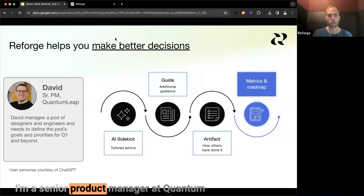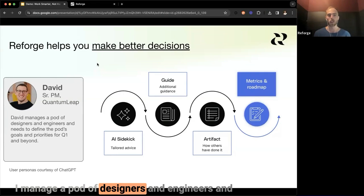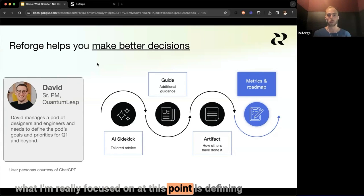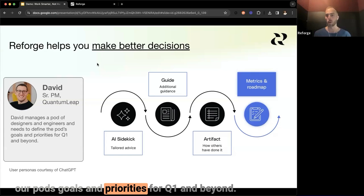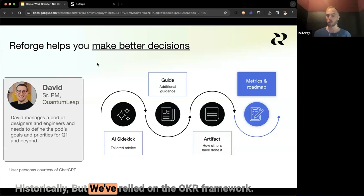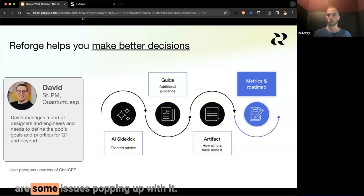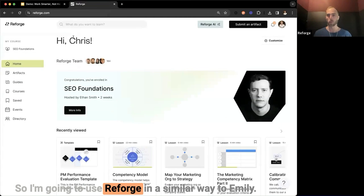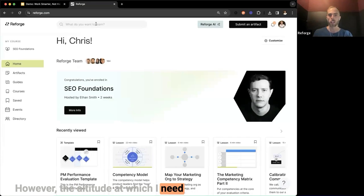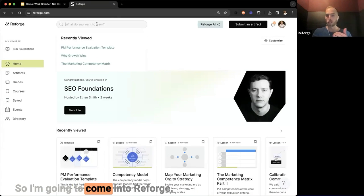My name is David. I'm a senior product manager at Quantum Leap, and I manage a pod of designers and engineers. What I'm really focused on at this point is defining our pod's goals and priorities for Q1 and beyond. Historically, we've relied on the OKR framework — it's one that has worked, but there are some issues popping up with it. So I'm going to use Reforge in a similar way to Emily, but at a different altitude.